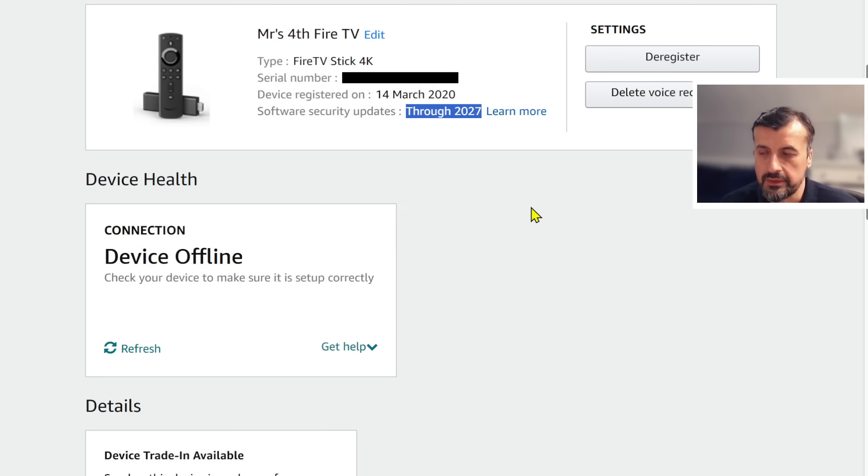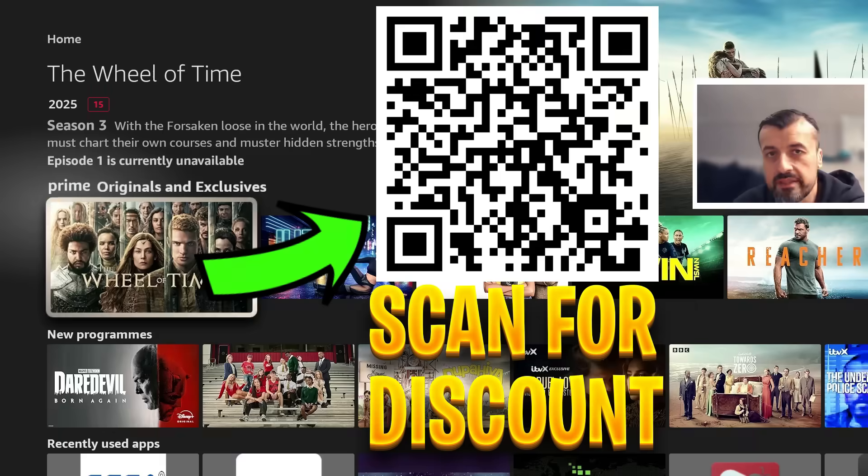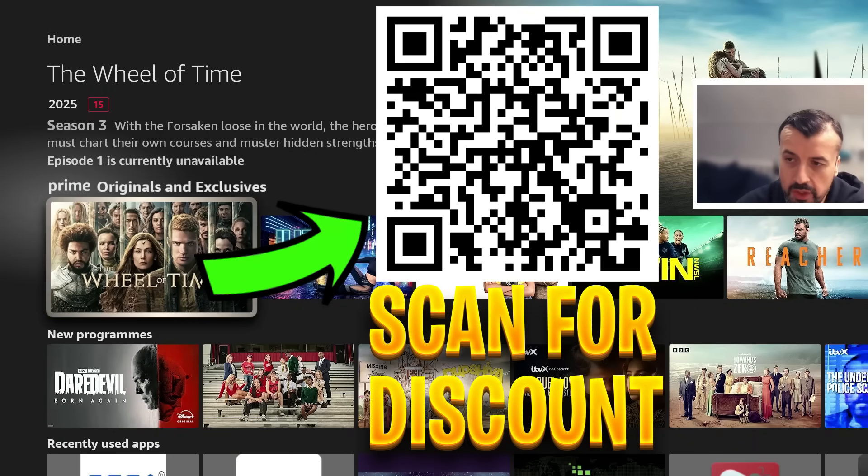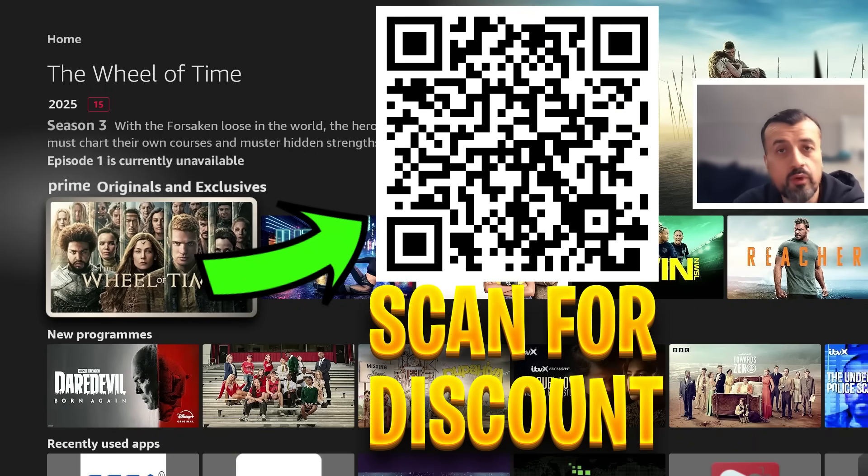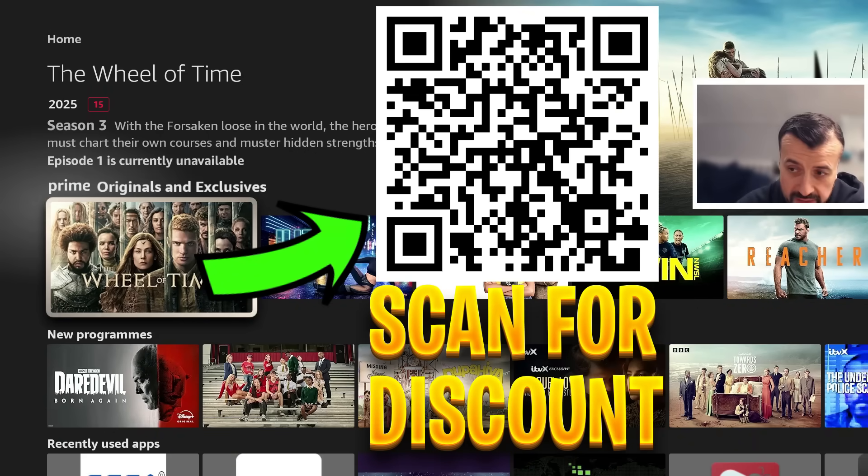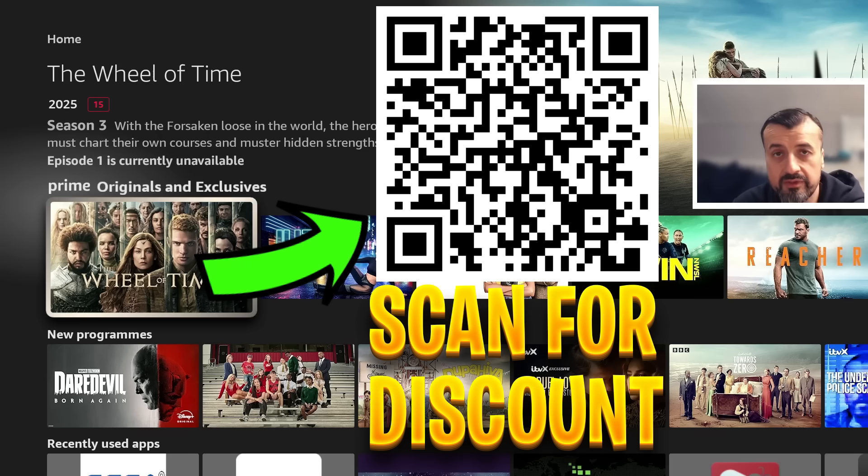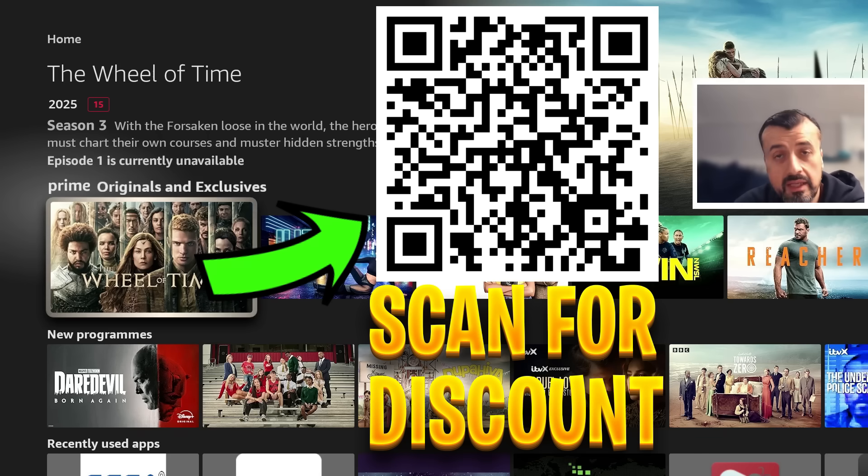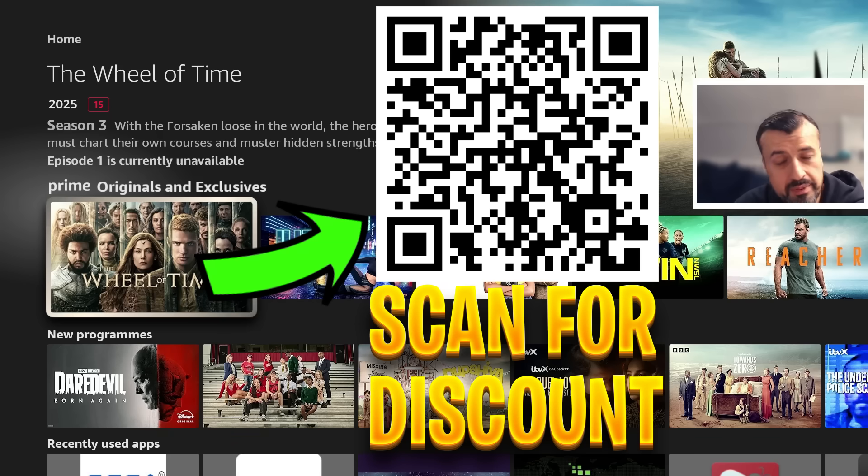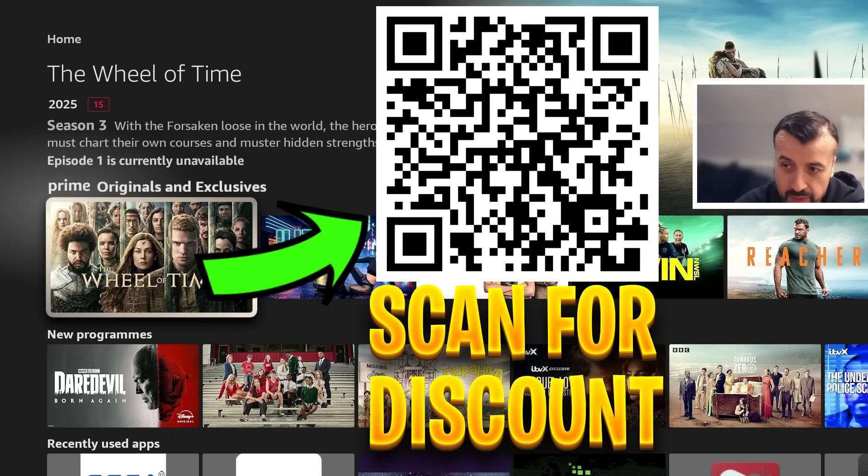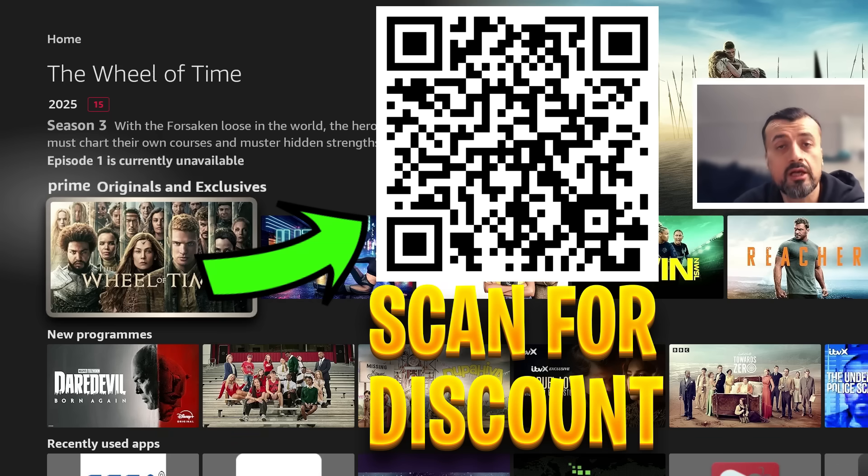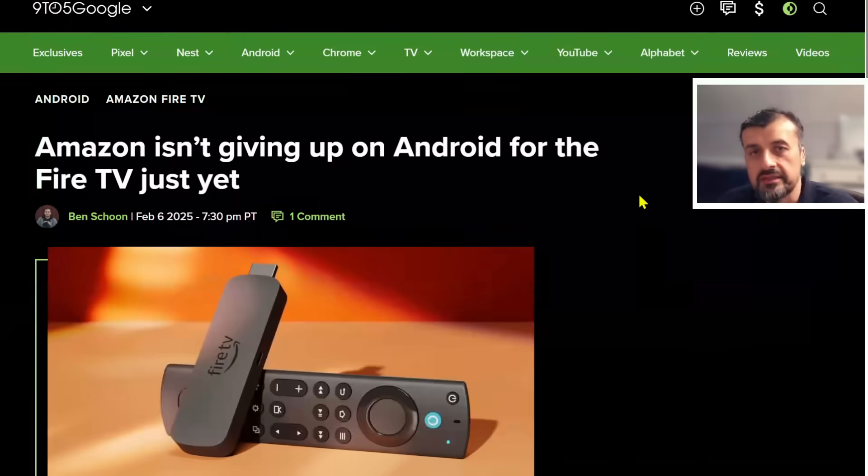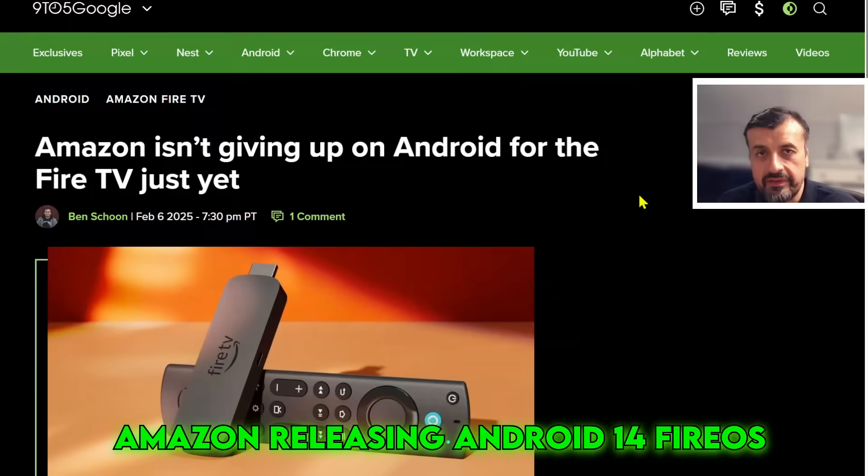Before we continue, let me just quickly share this QR code. If you are looking for a fantastic offer for a ridiculously fast VPN, stay safe online, change your IP address, access geo-locked content, protect your privacy. You definitely want to go ahead and scan this QR code for a superb discount.